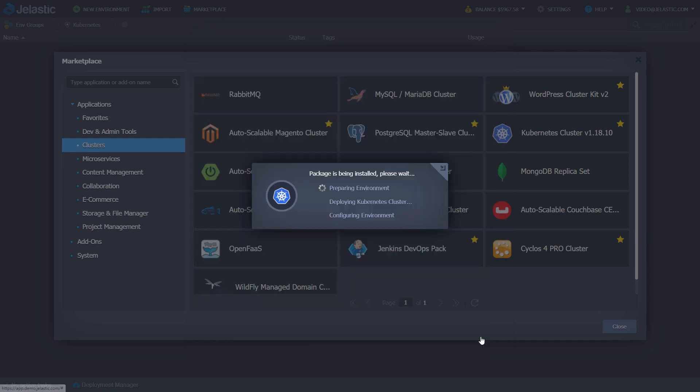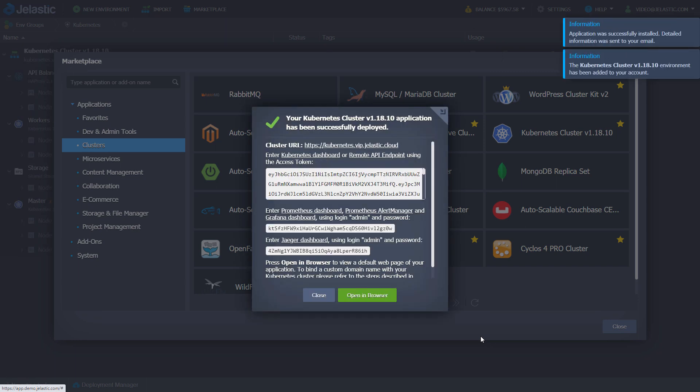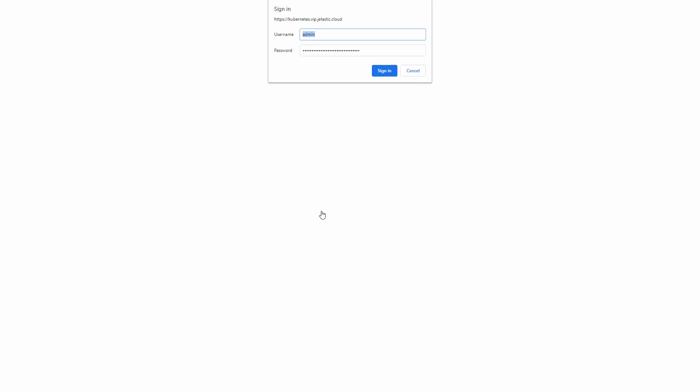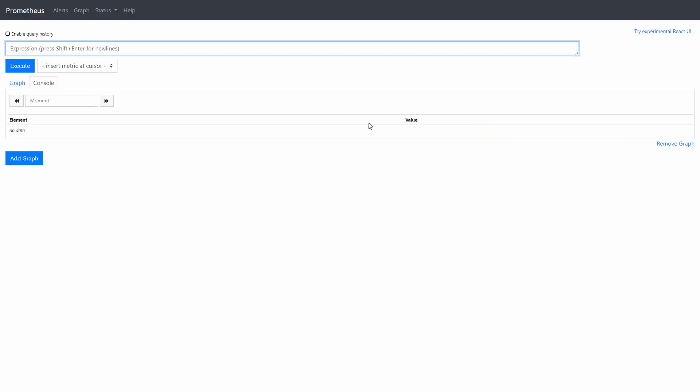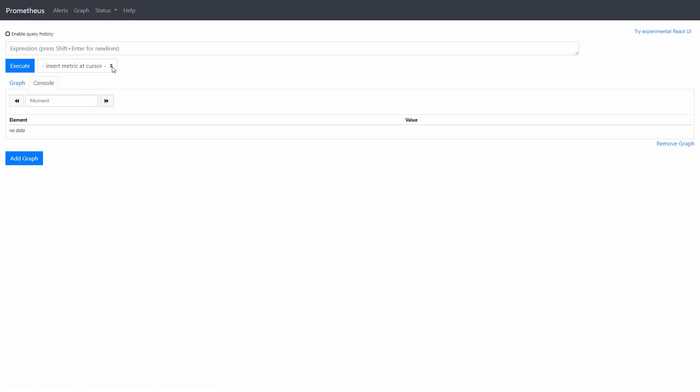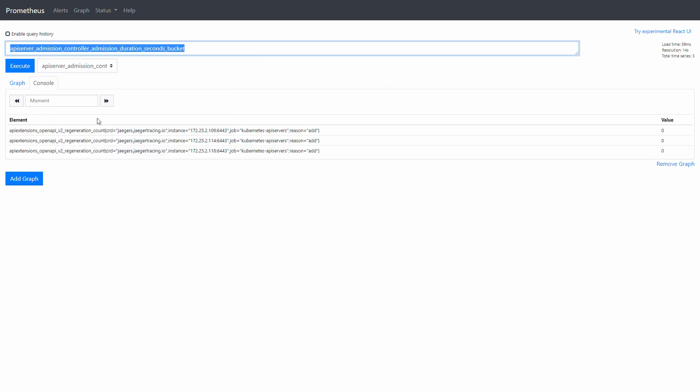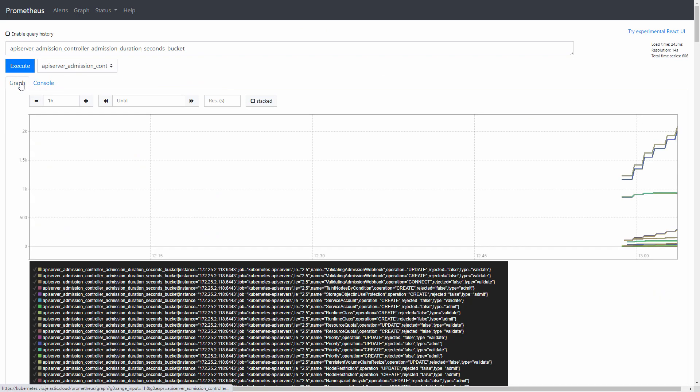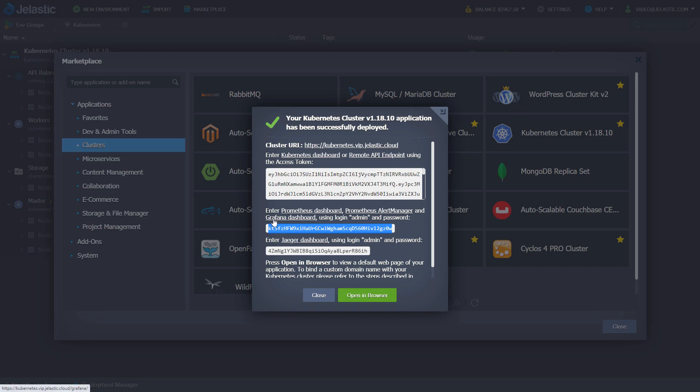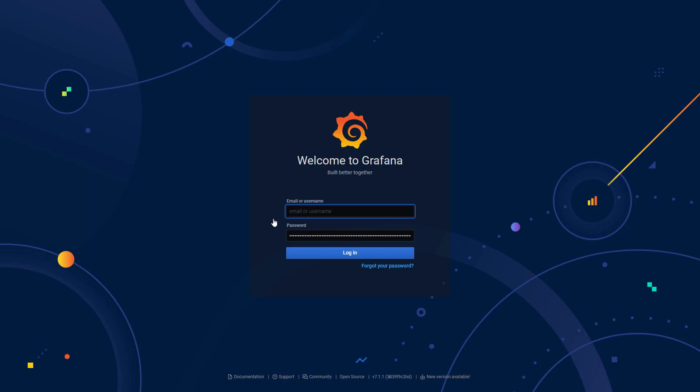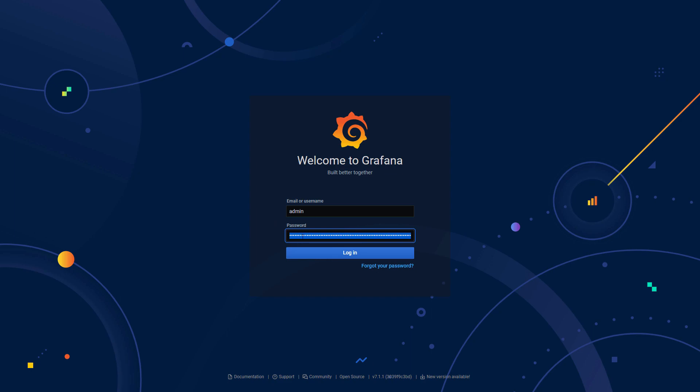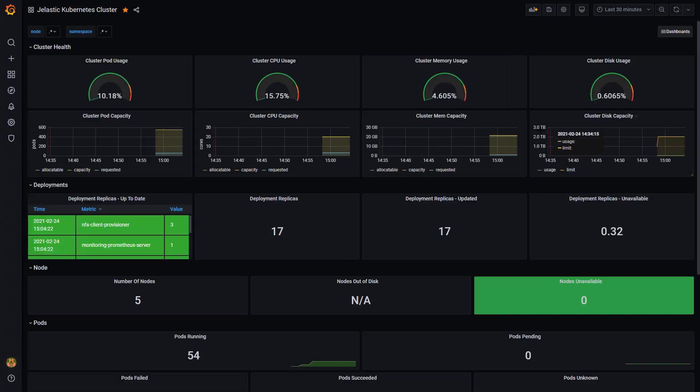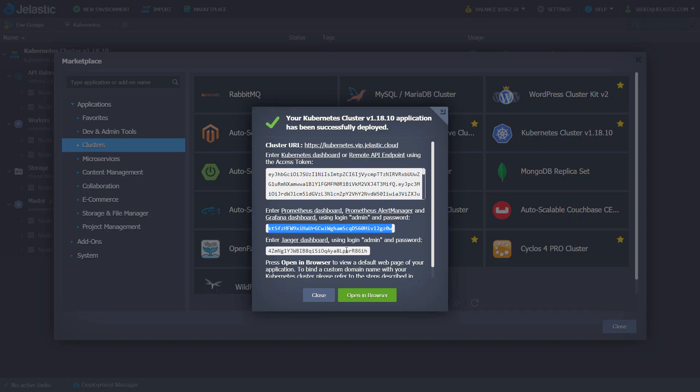Use credentials from successful popup to enter the Prometheus, Grafana and the Jaeger. Prometheus and Grafana have the same credentials. The Jaeger has own credentials.